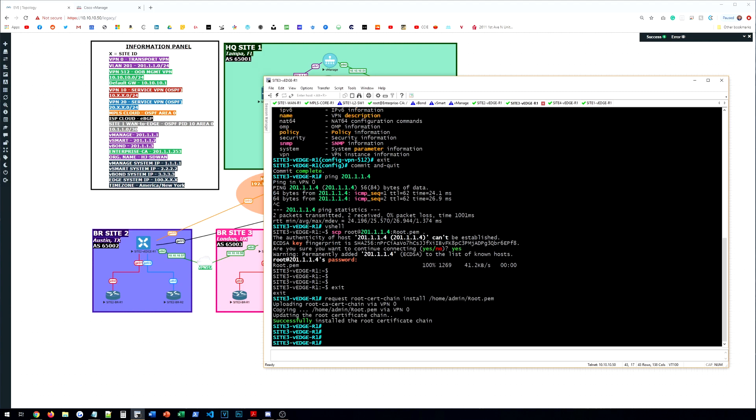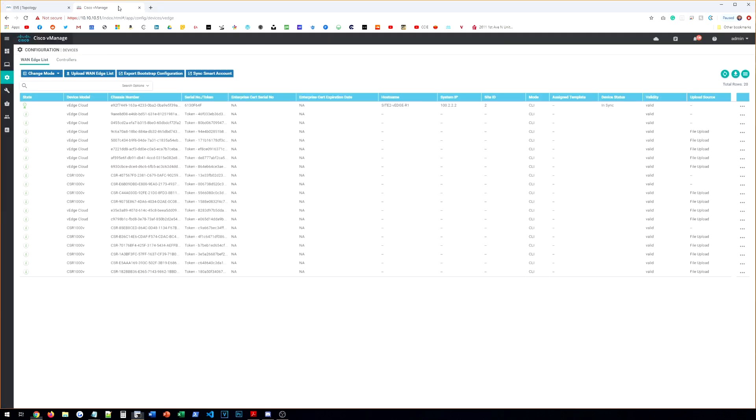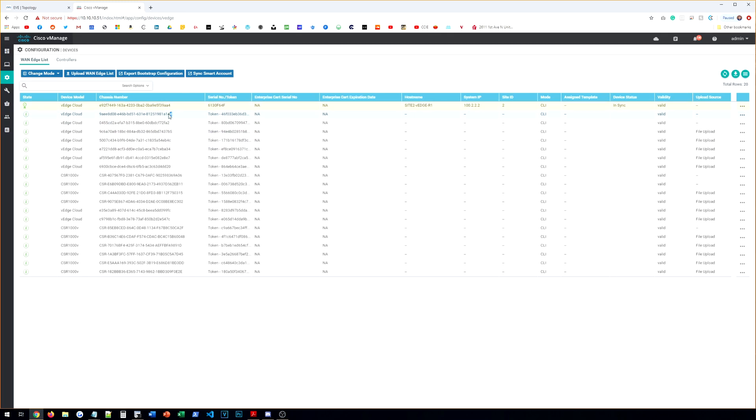And then again, we can go into our vManage here. And as you guys can see, it's actually updated. So it is in sync now. And it has the site ID. Has not been assigned a template yet. That's going to come in the next video. But it is in sync.